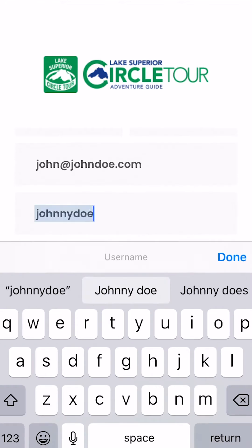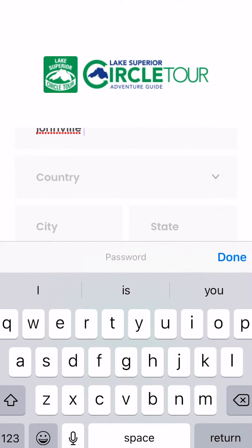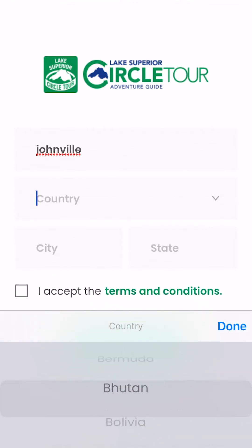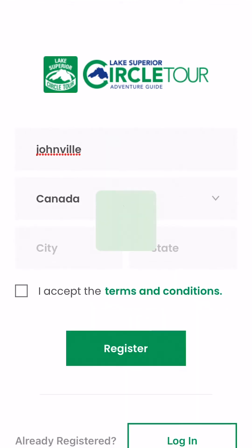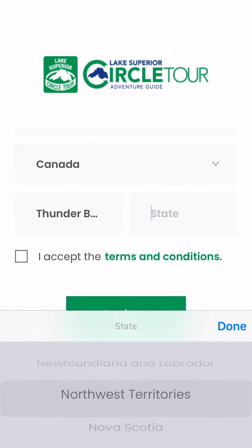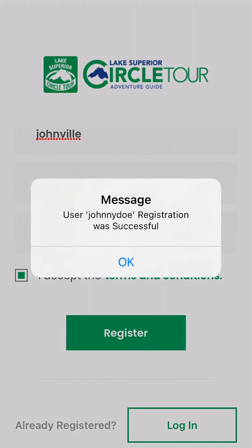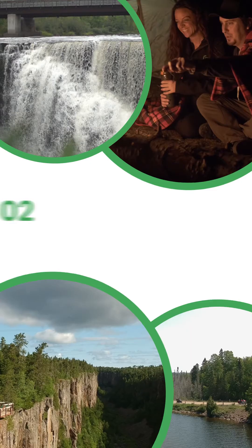Add your personal information to the fields and create a username and password. Check the box that says you accept the terms and conditions, and there you have it — your own personal account that you can use to plan and save your trips. Easily access all your saved information on both the website and the mobile app.